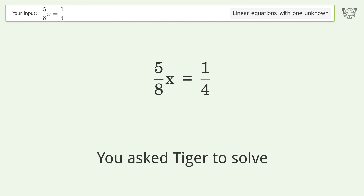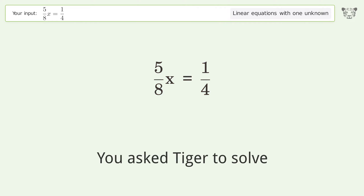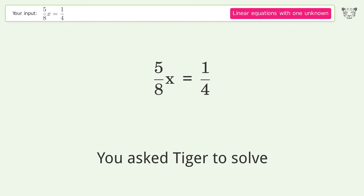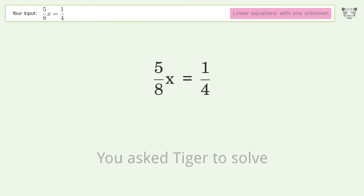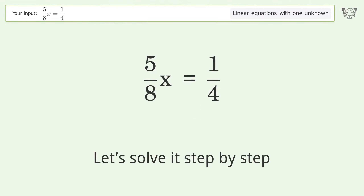You asked Tiger to solve this — it deals with linear equations with one unknown. The final result is x equals 2 over 5. Let's solve it step by step.